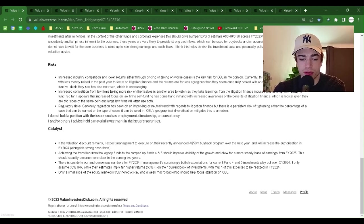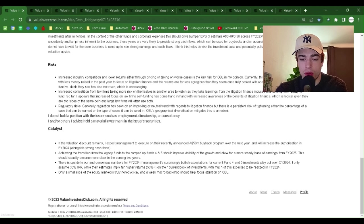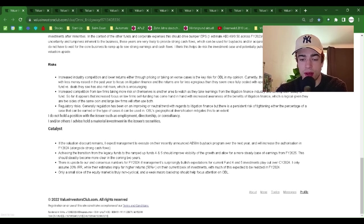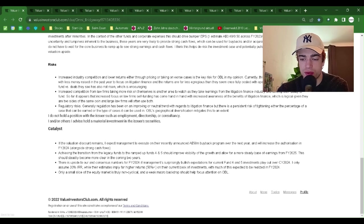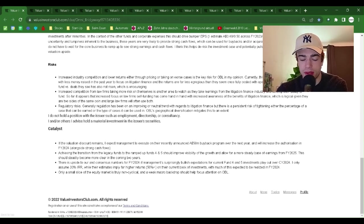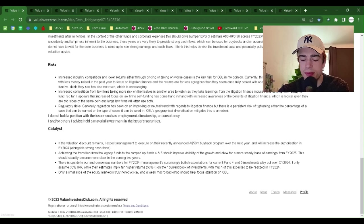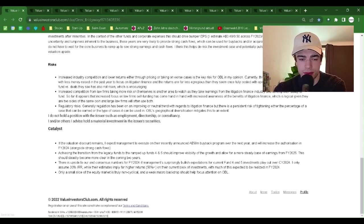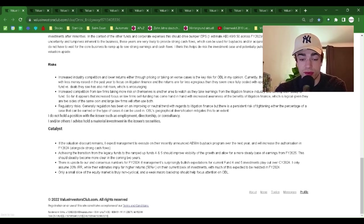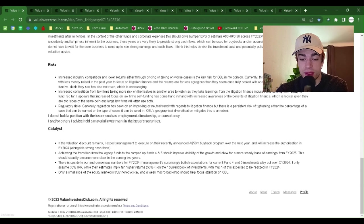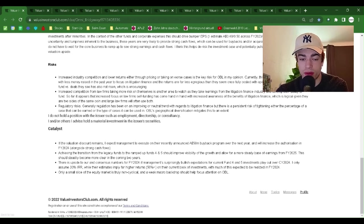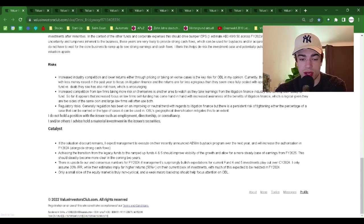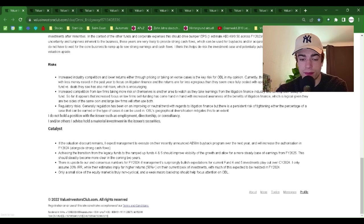Increased competition from law firms taking more risk on themselves is another area to watch as they take learnings from the litigation finance industry and develop their ability to fund. So far, it appears that increased focus on law firms' self-funding has come hand-in-hand with increased awareness of the benefits of litigation finance, which is logical given they are two sides of the same coin and large law firms will often use both.